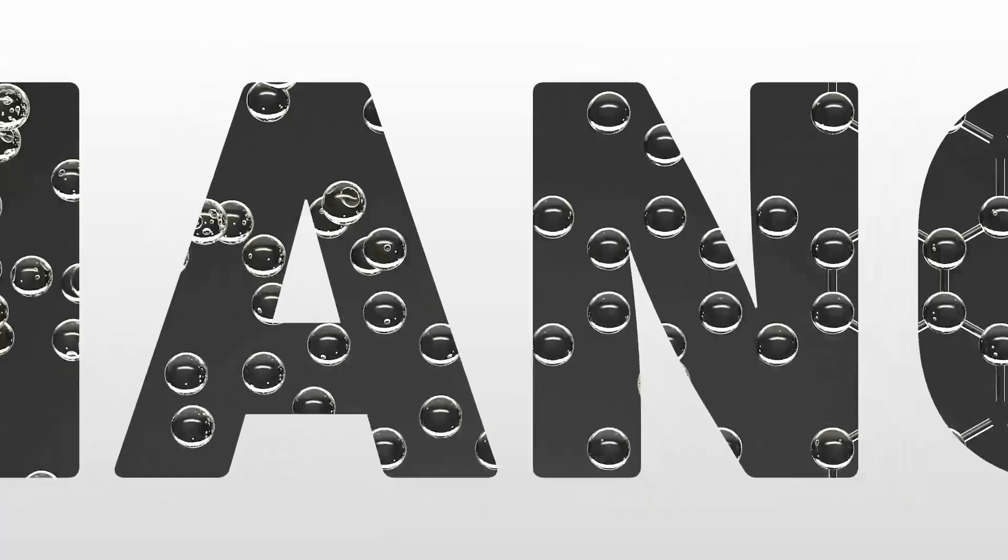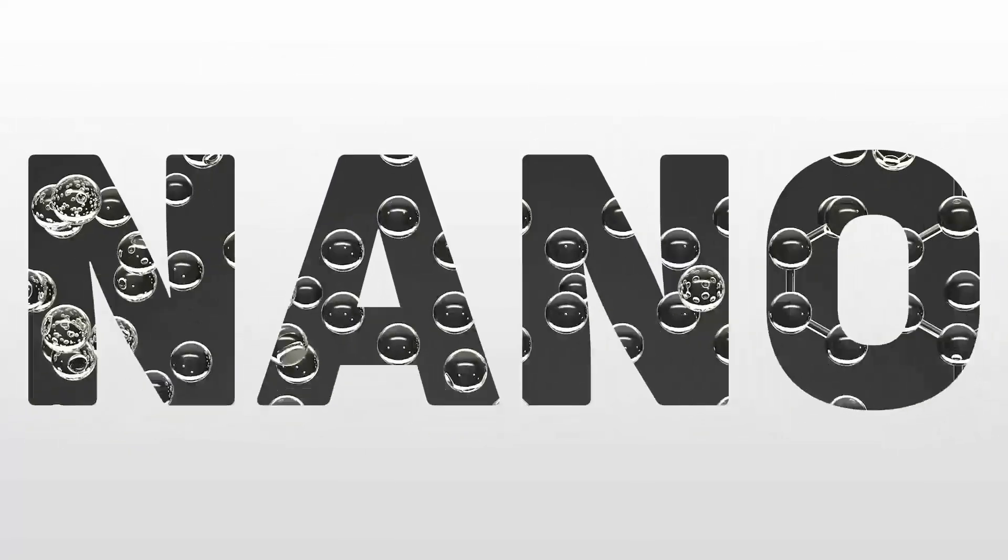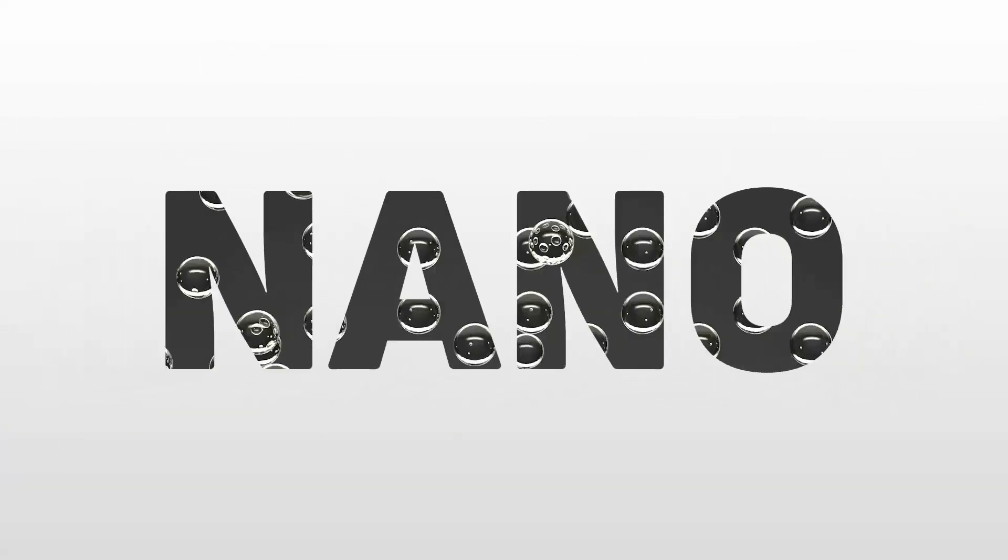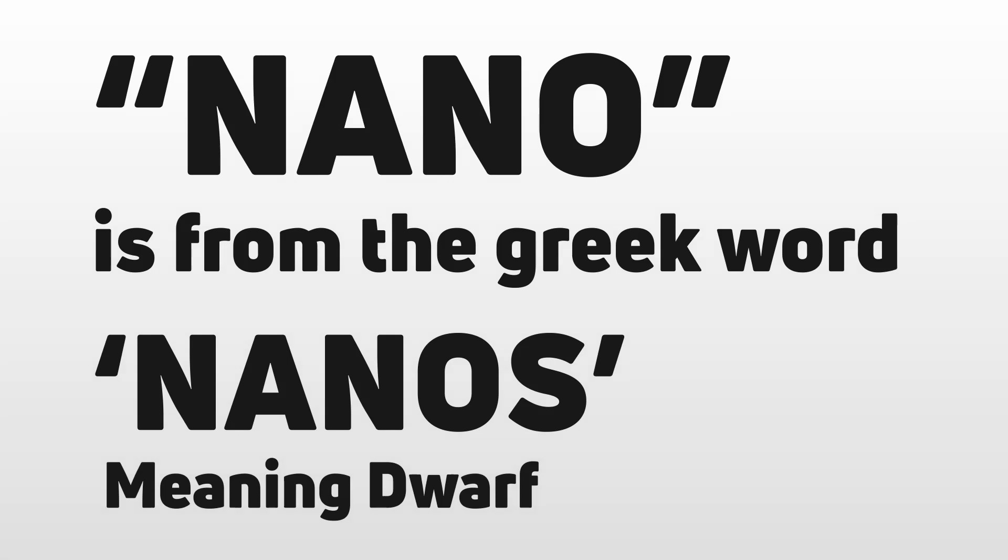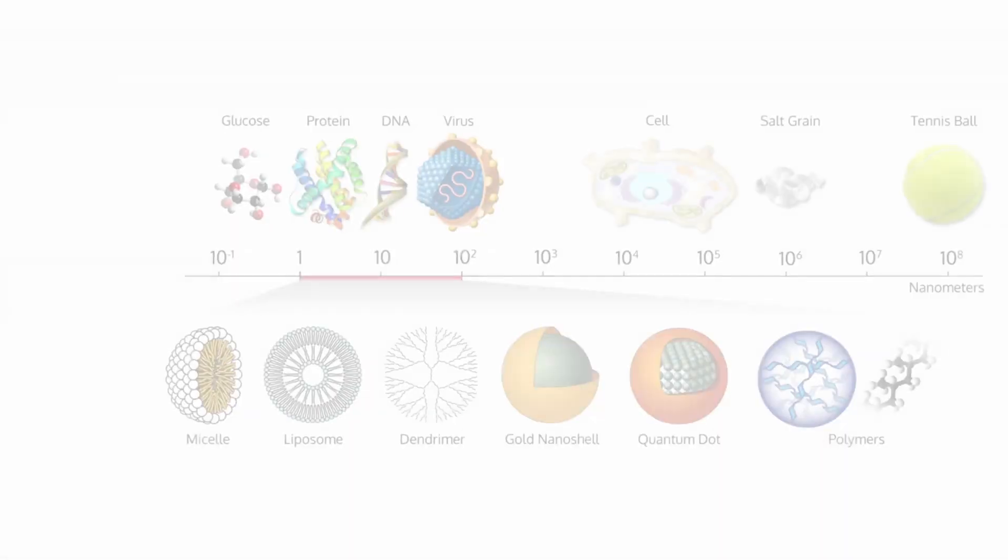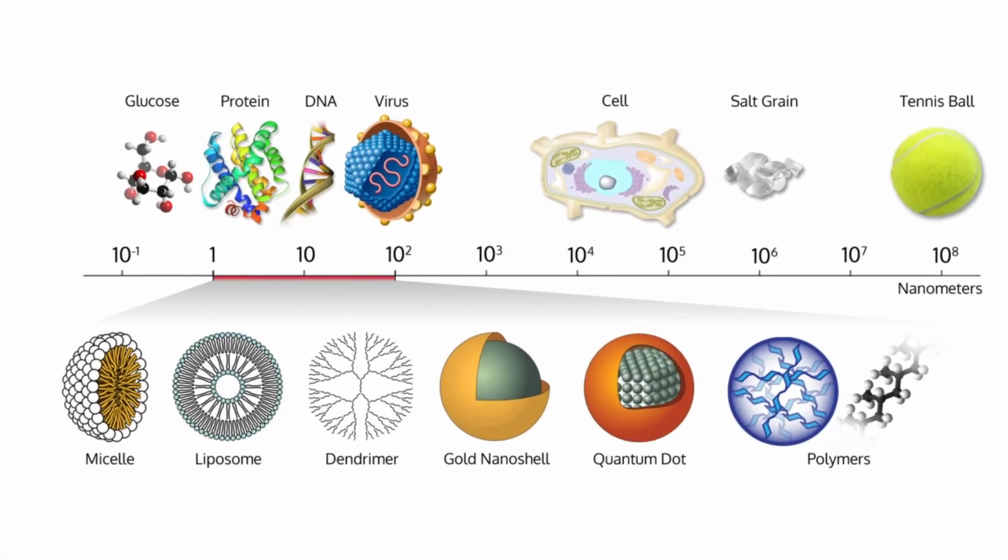Nanotechnology is the buzz of the world today. Here are some lesser-known facts about this emerging technology. Did you know that the word nano is from the Greek word nanos meaning dwarf? It is a prefix used to describe one billionth of something.